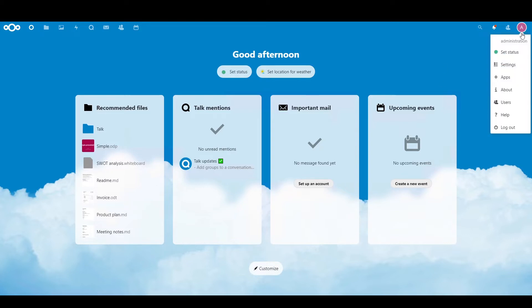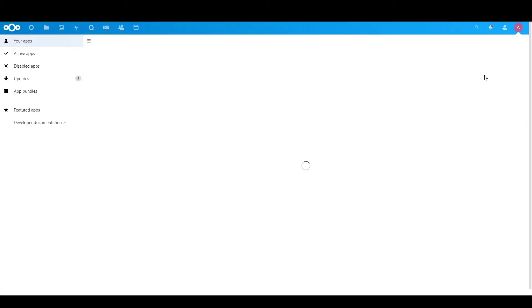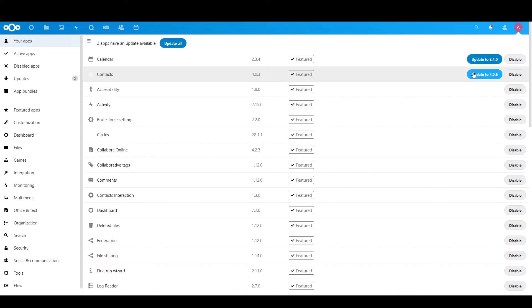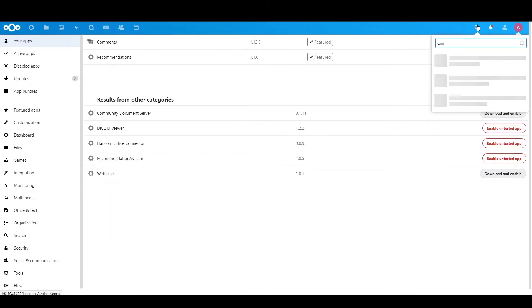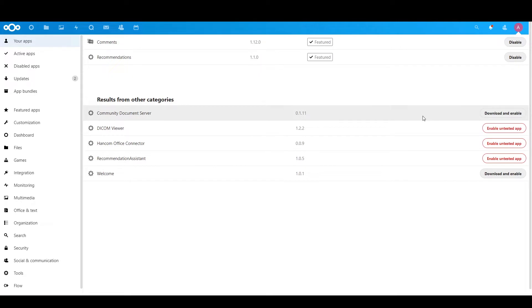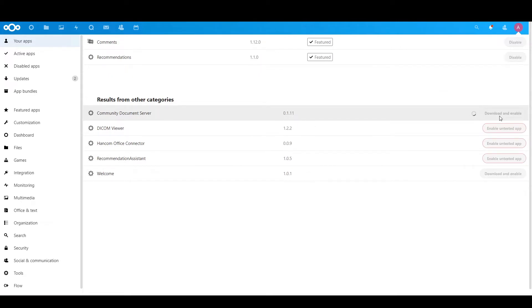Let's go into your profile, go into Apps. In Apps, search for Community Server, and download and enable. Then you just wait for it to install.